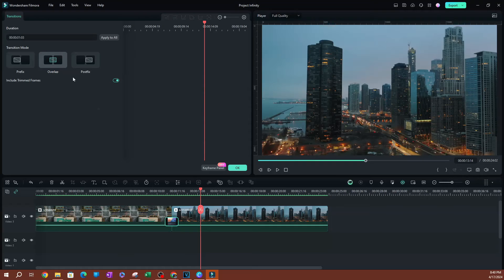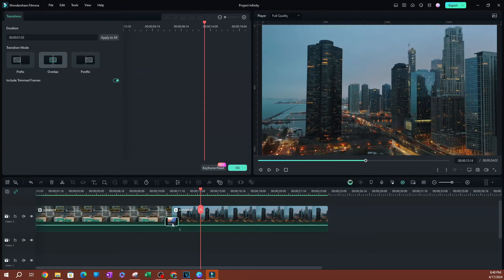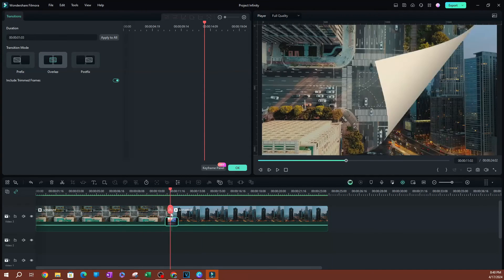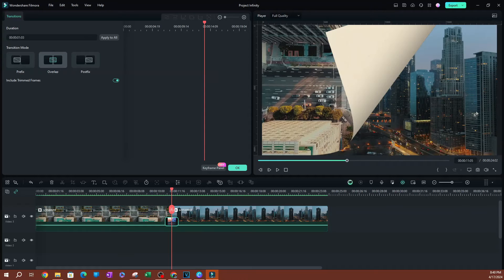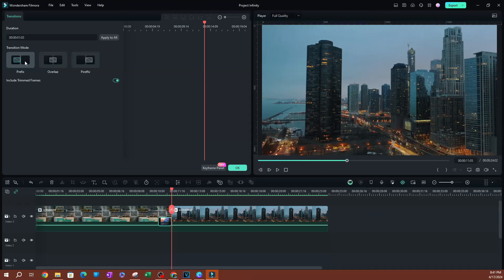Now, second thing here is you also have the transition mode. So for me, I prefer these to be overlapped because I wanted to overlap between the two videos. That is, this video is going off the screen. I want the other video to show here.